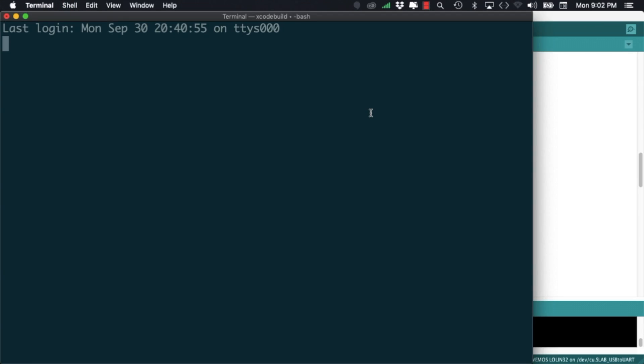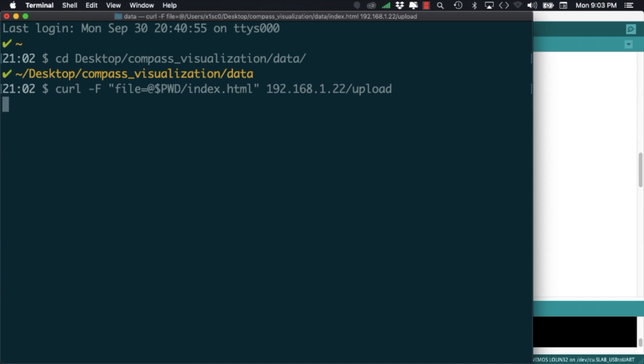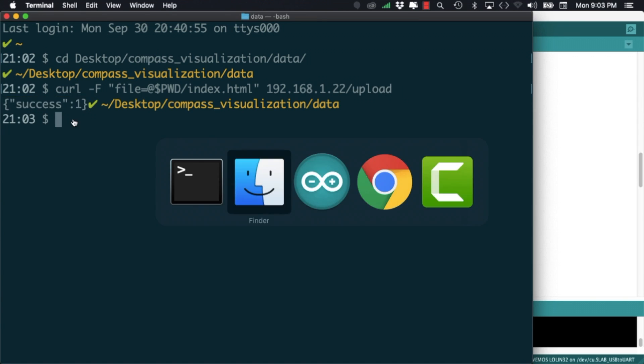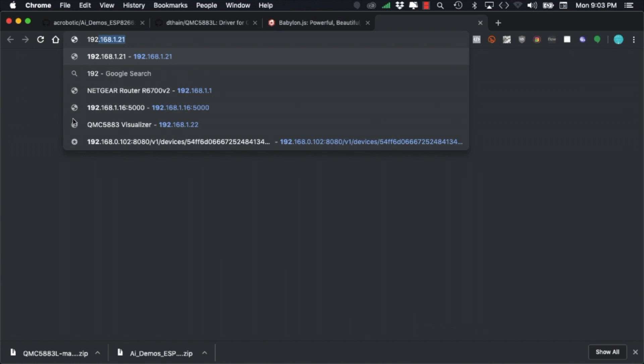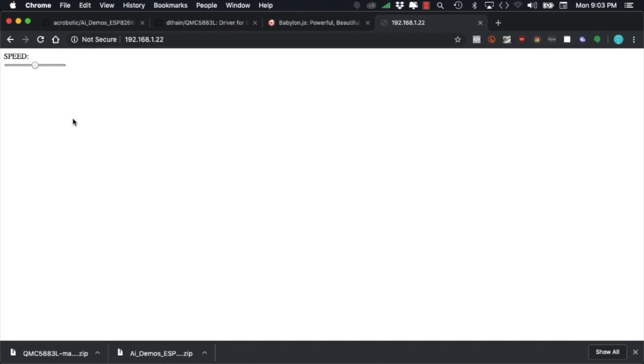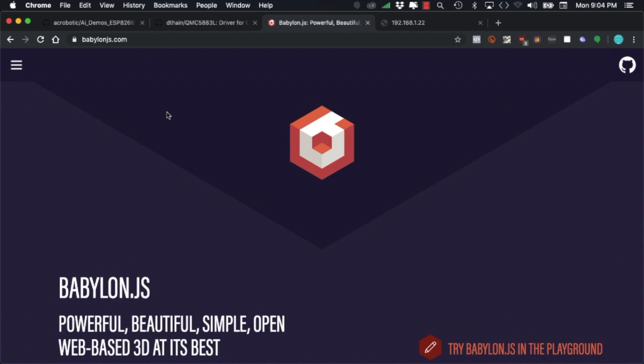The next thing we can test is the ability to upload files to the web server running on the ESP32. To do that I'll go to my terminal and use the command line utility curl. If that goes well I should be able to go into my browser, navigate to the IP address of the ESP32 and see the page being loaded.